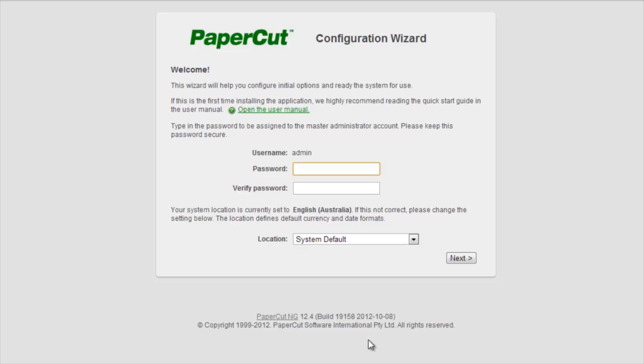PaperCut has now been installed into my system, and by clicking Finish, I'll be taken directly into the configuration screen. The first step in the configuration screen is setting the password for my built-in administrator account.